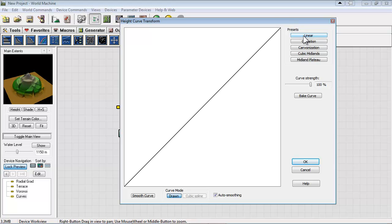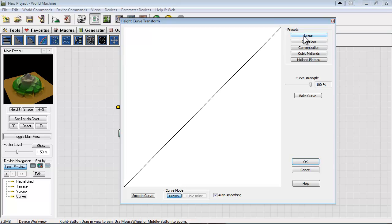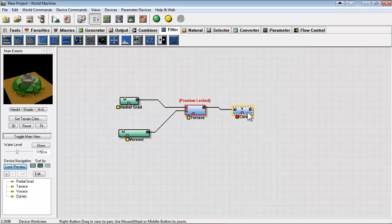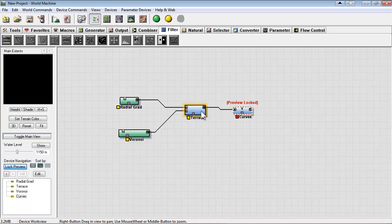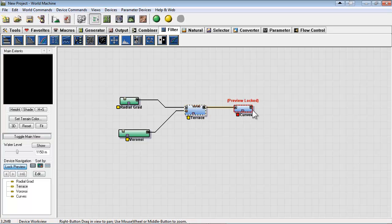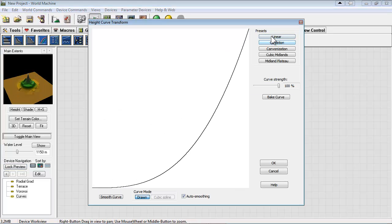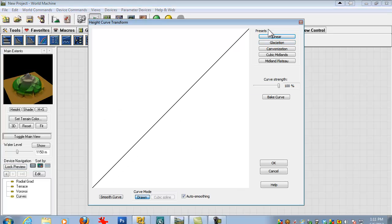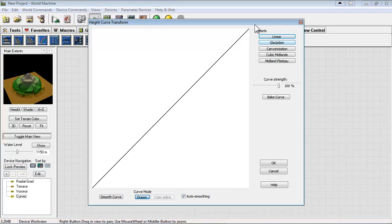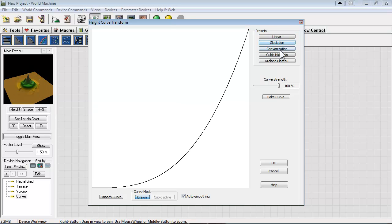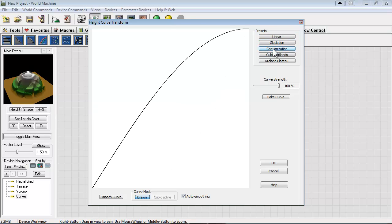Now with curves there's some presets on the right and you can cycle through those and see the results. I had to uncheck the lock preview on terrace and make sure we're locked on the most recent device here. So we can cycle through the presets. Linear again is a straight line which would be exactly what we start with. And you can see the effects the other curves have.